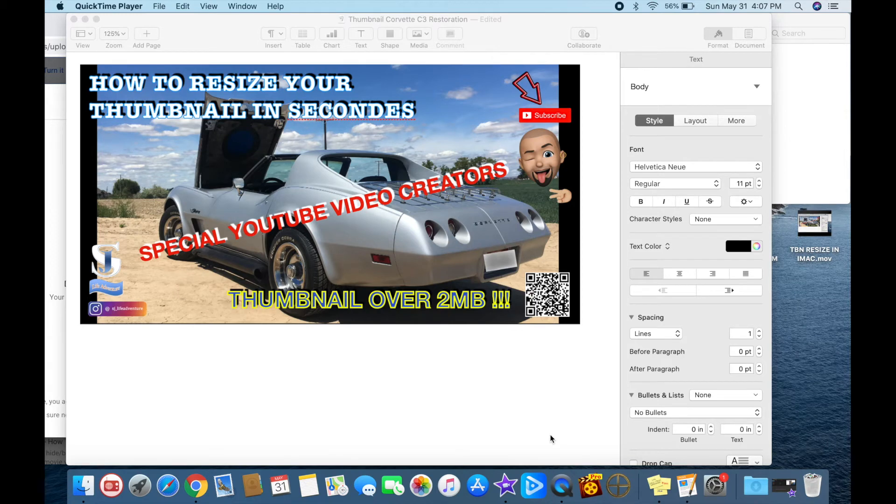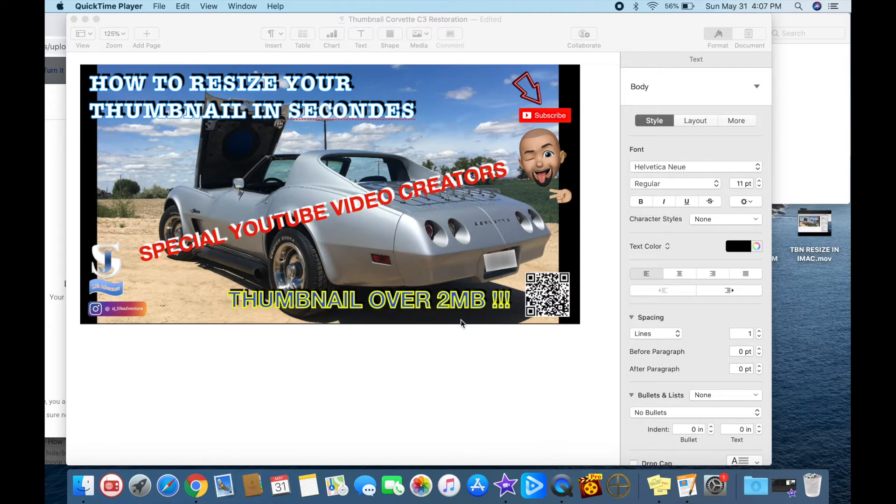Okay, so today's trick is about creating thumbnails when you're posting videos on YouTube. Your issue is that your thumbnail is over two megabytes and you have to reduce the size. I'm going to show you one easy way to do that.